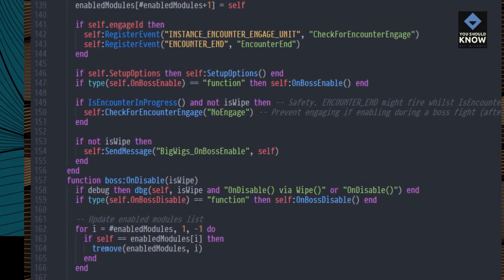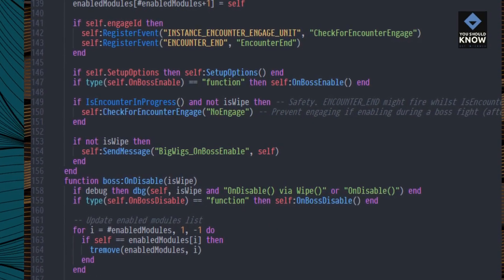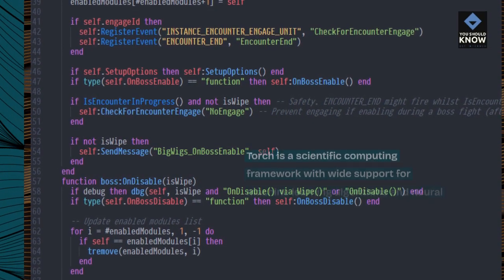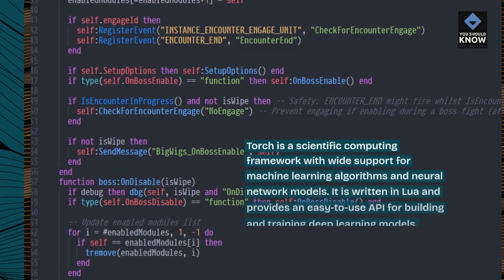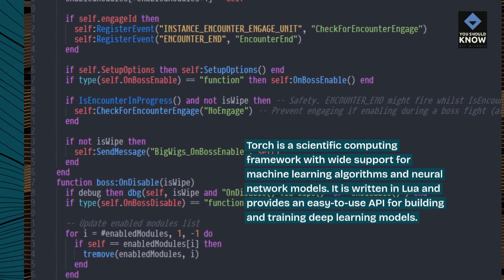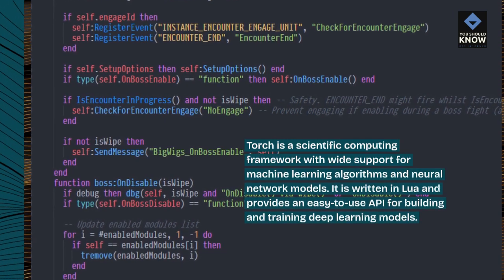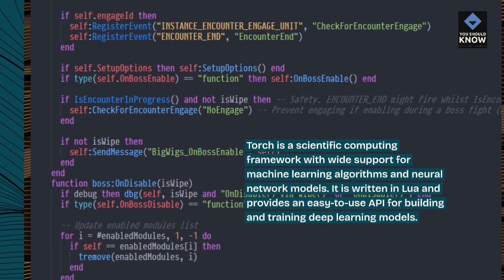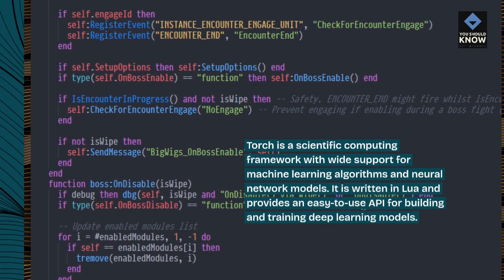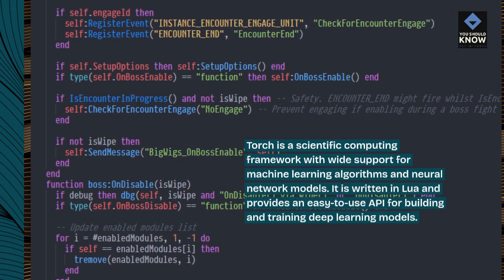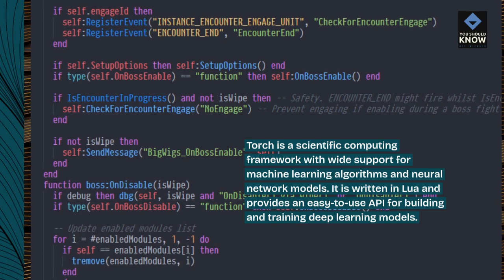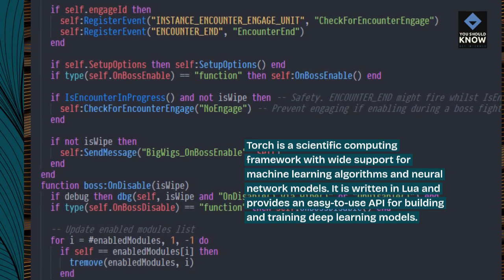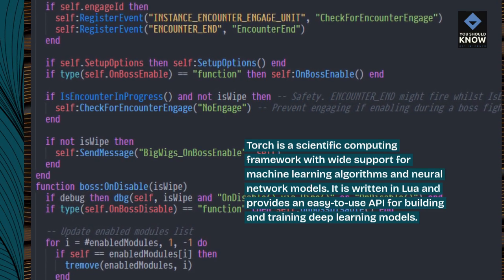Torch is a scientific computing framework with wide support for machine learning algorithms and neural network models. It is written in Lua and provides an easy-to-use API for building and training deep learning models.